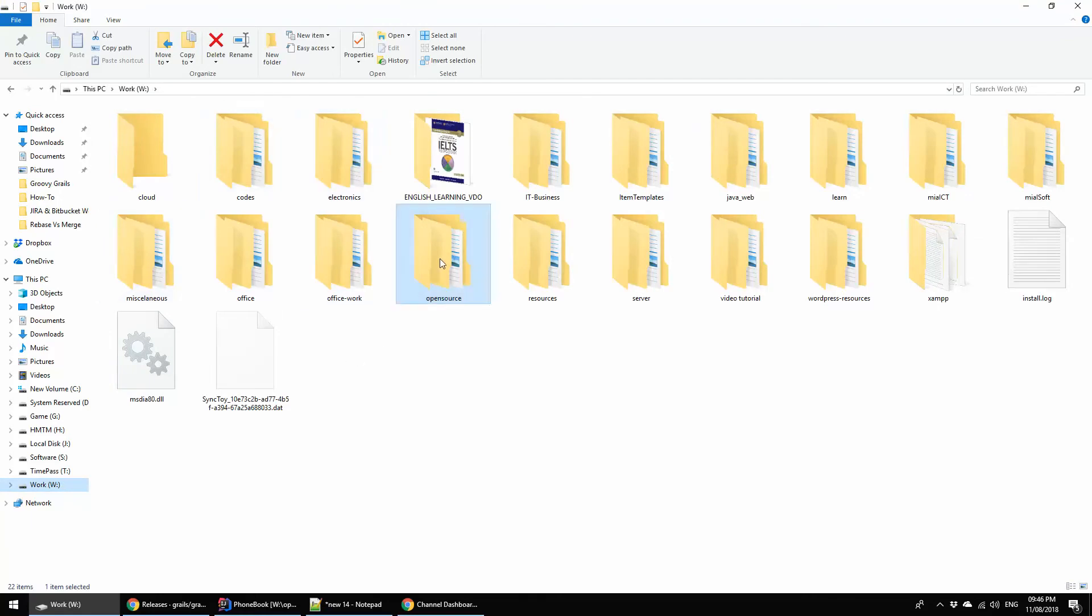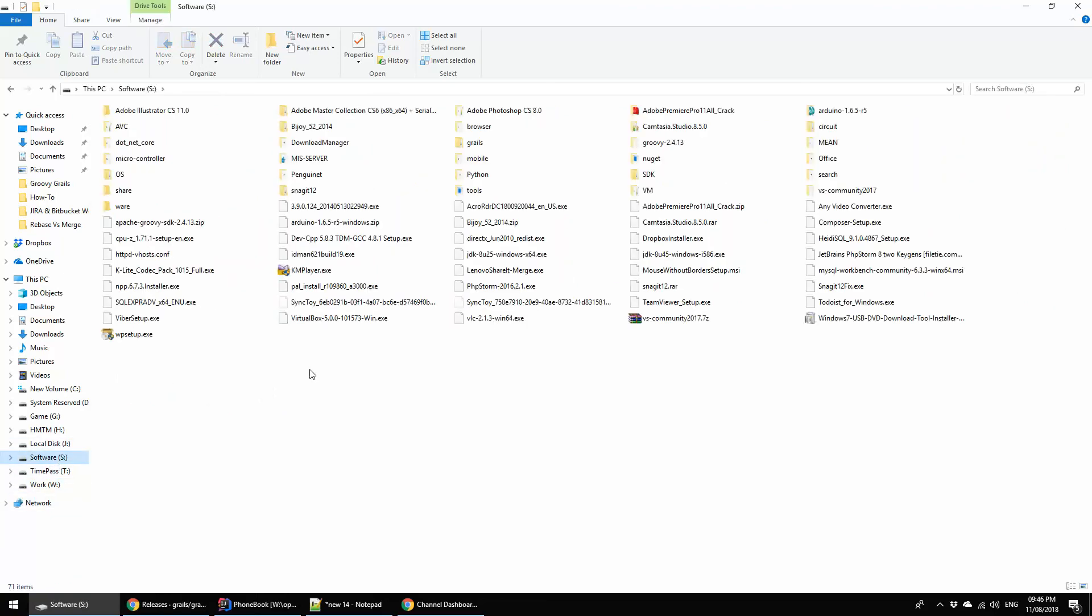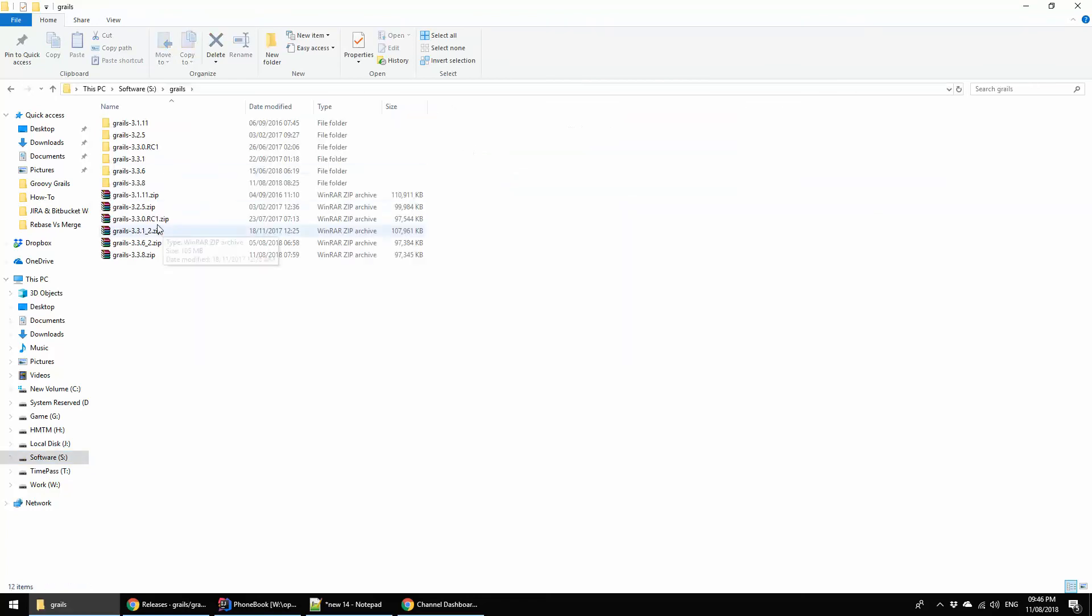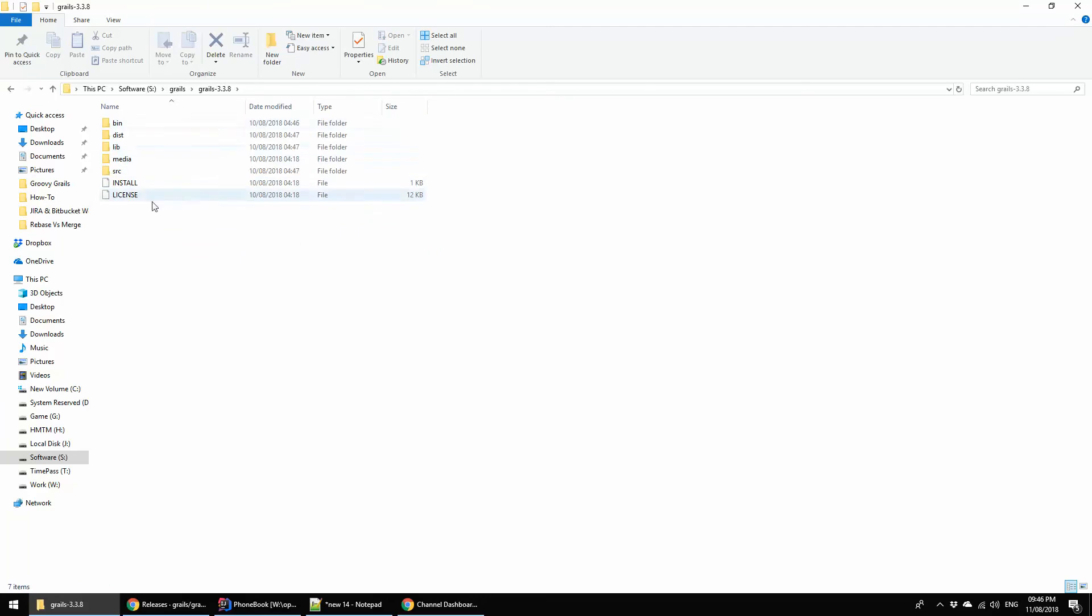This is basically stored in, I forgot the location actually. Let me find out. This is Grails, and I downloaded the Grails 3.3.8 and extracted it. This is basically the Grails sources.